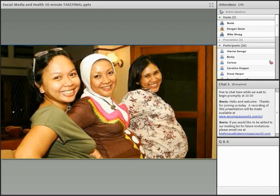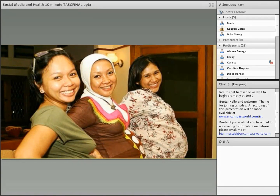Another example is in Indonesia, where there's a high rate of infant mortality. They created SMS Bunda, a text messaging service for pregnant women and postnatal mothers. SMS Bunda provides women with life-saving information during pregnancy and in the early days after delivery, helping women identify signs that they or their babies are sick enough to need to visit a health facility, which is critically important.